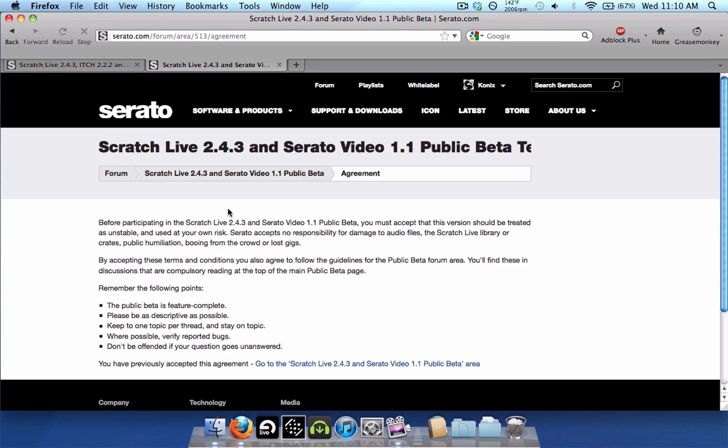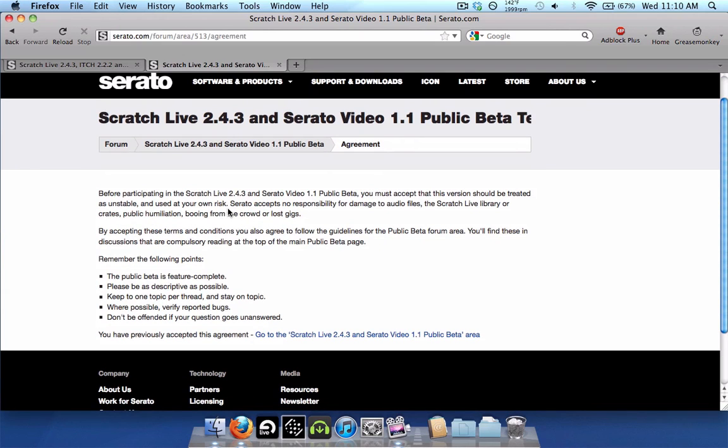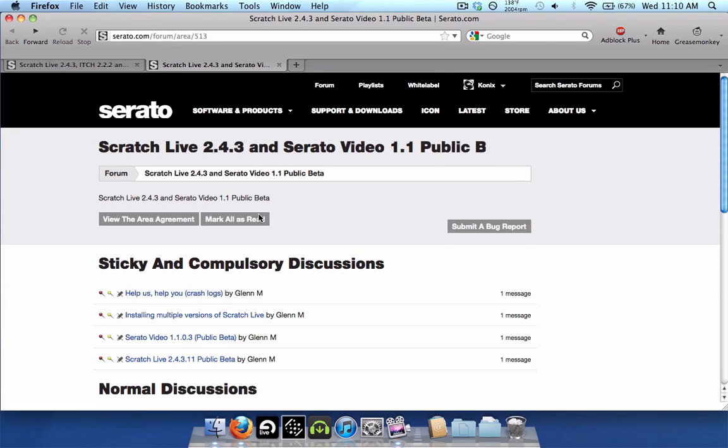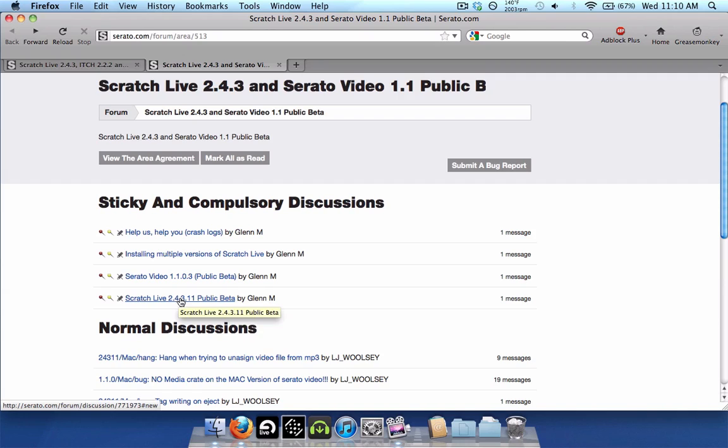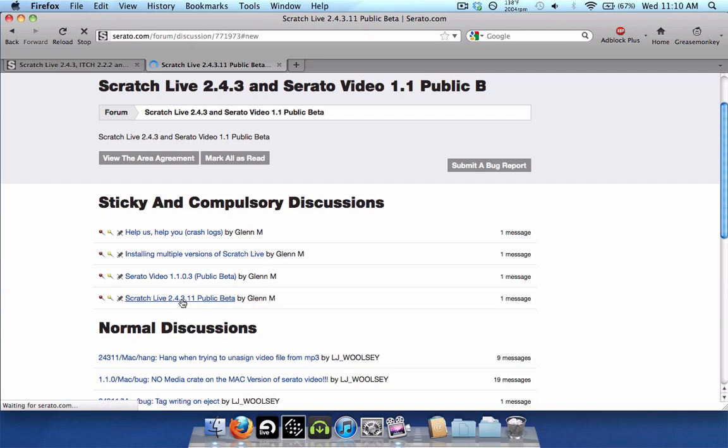You'll actually see this screen first, and this is just saying, this is a beta version, blah, blah, blah. Like usual, you know the routine. But scroll down right here, in the bottom sticky link, you'll see Scratch Live 2.4.3, 1.1, public beta.